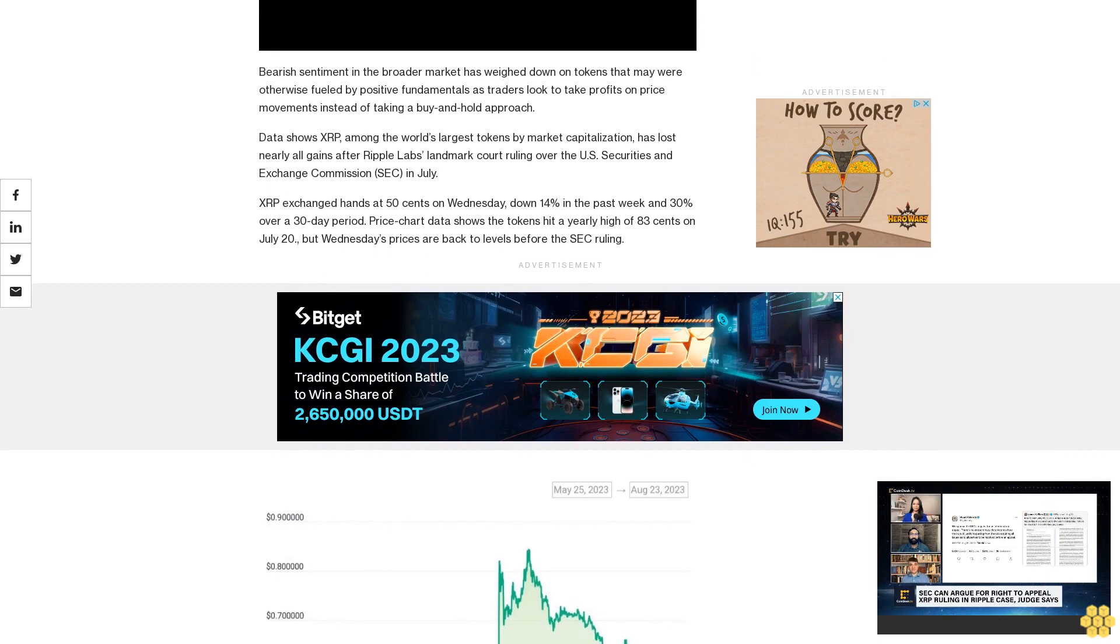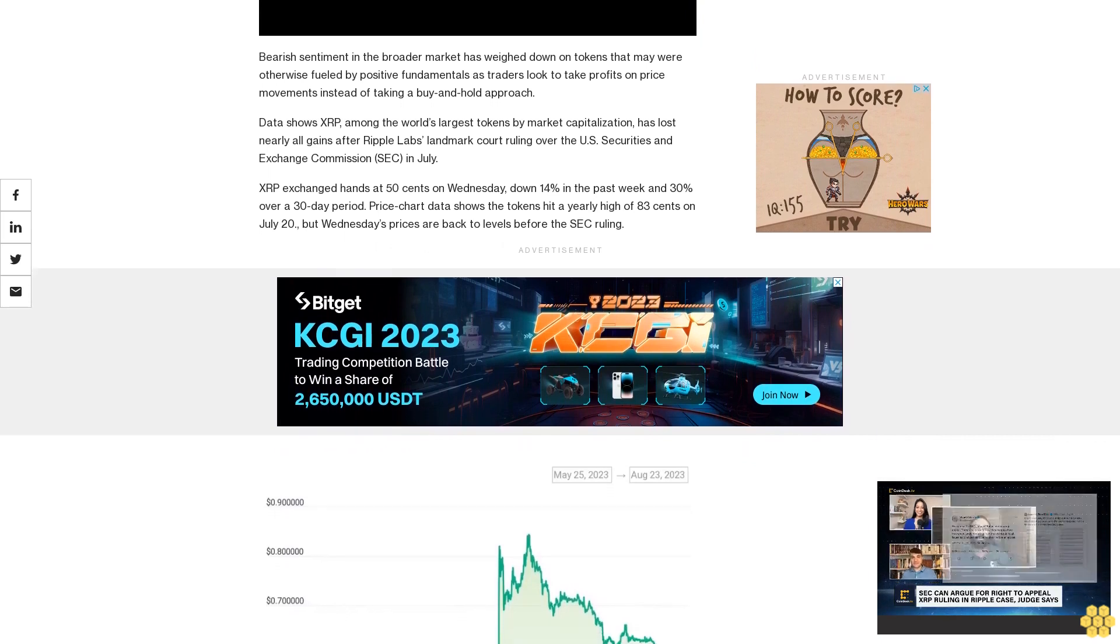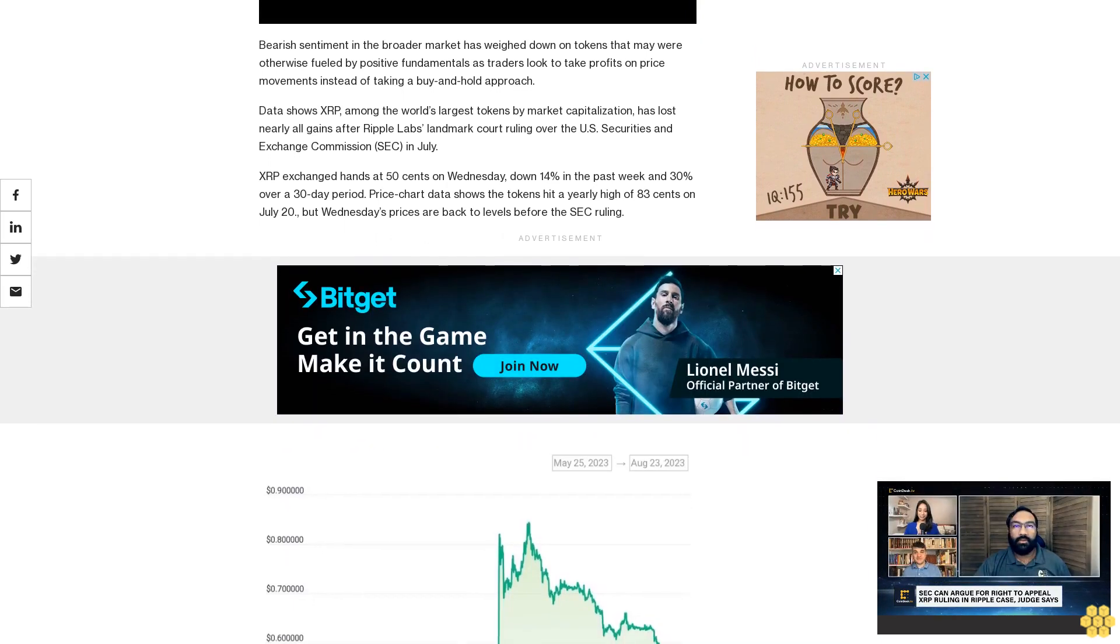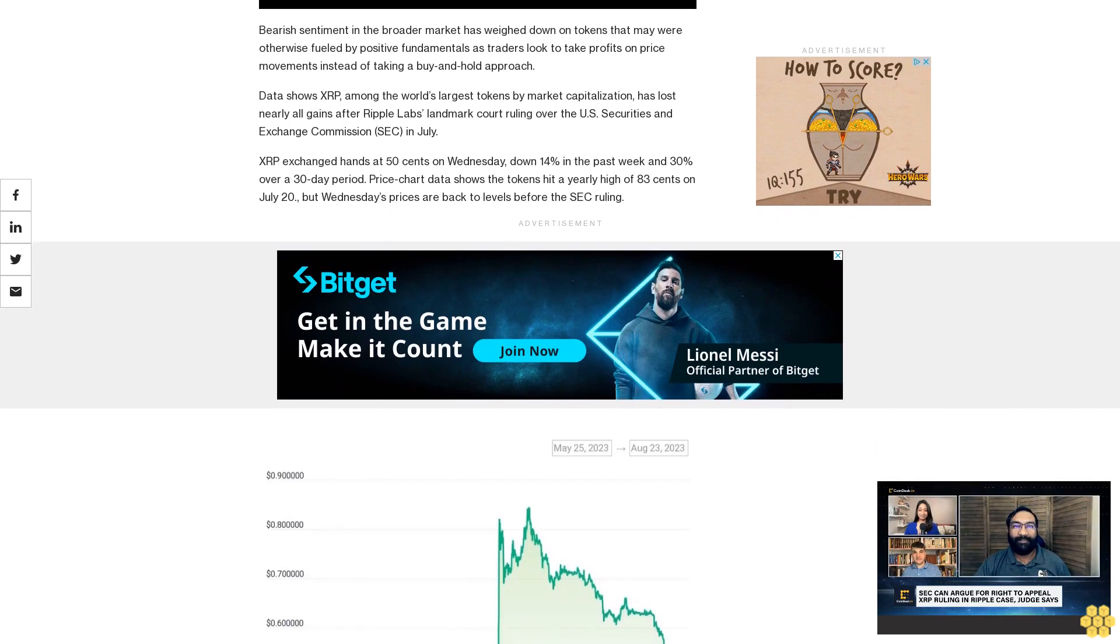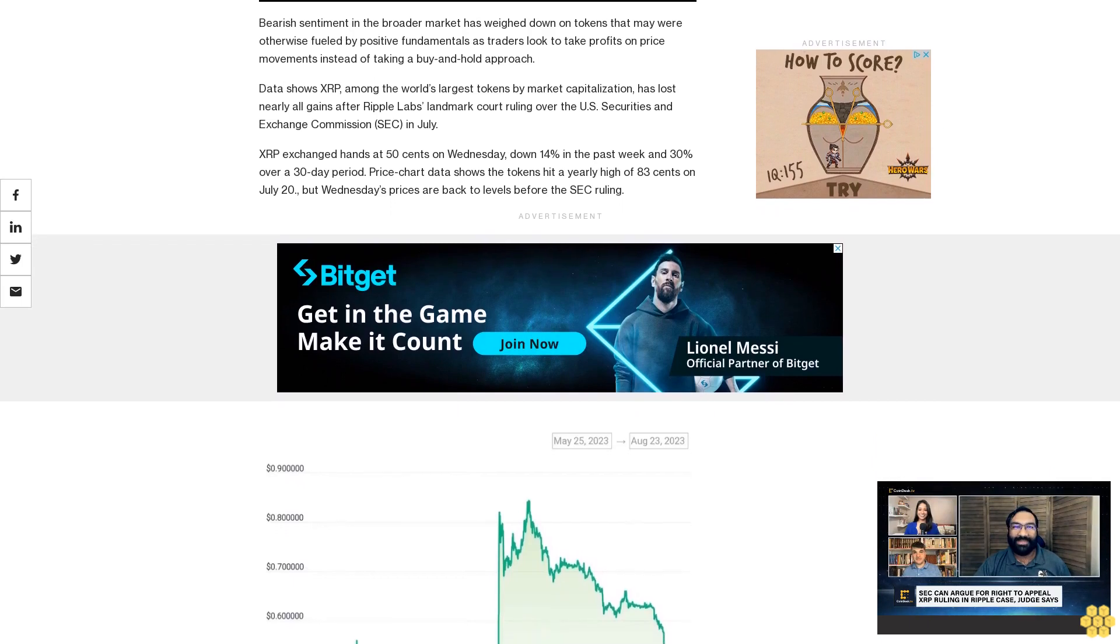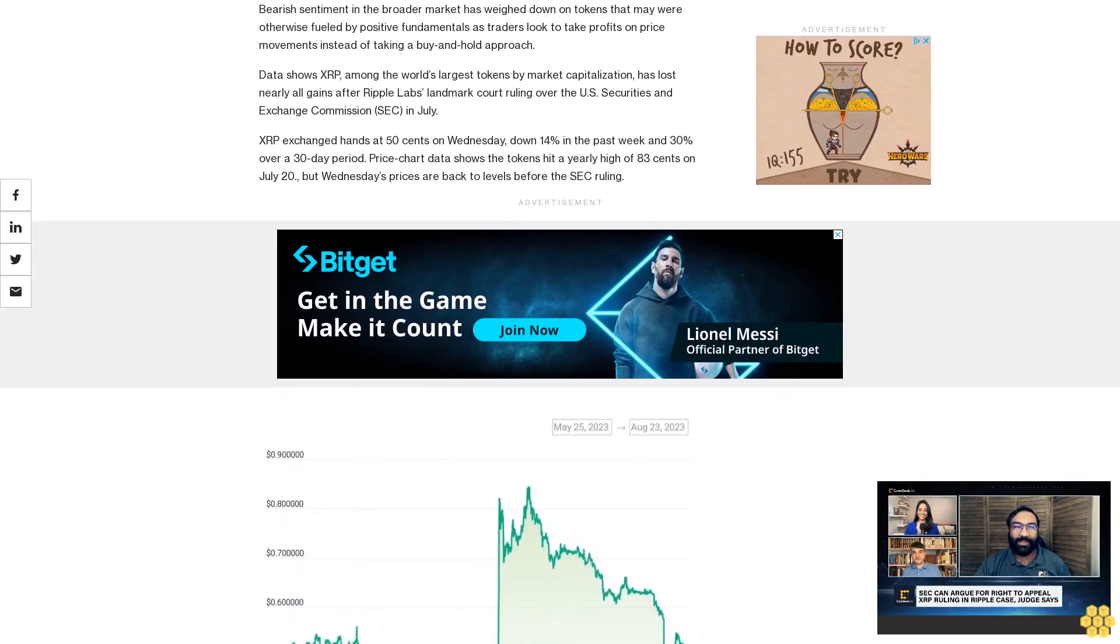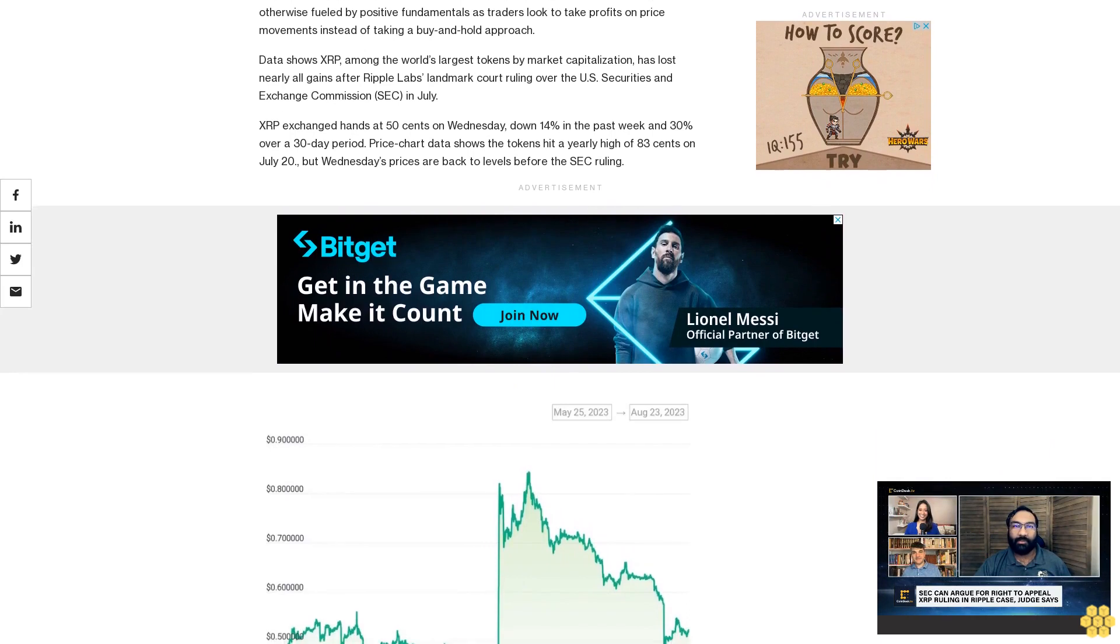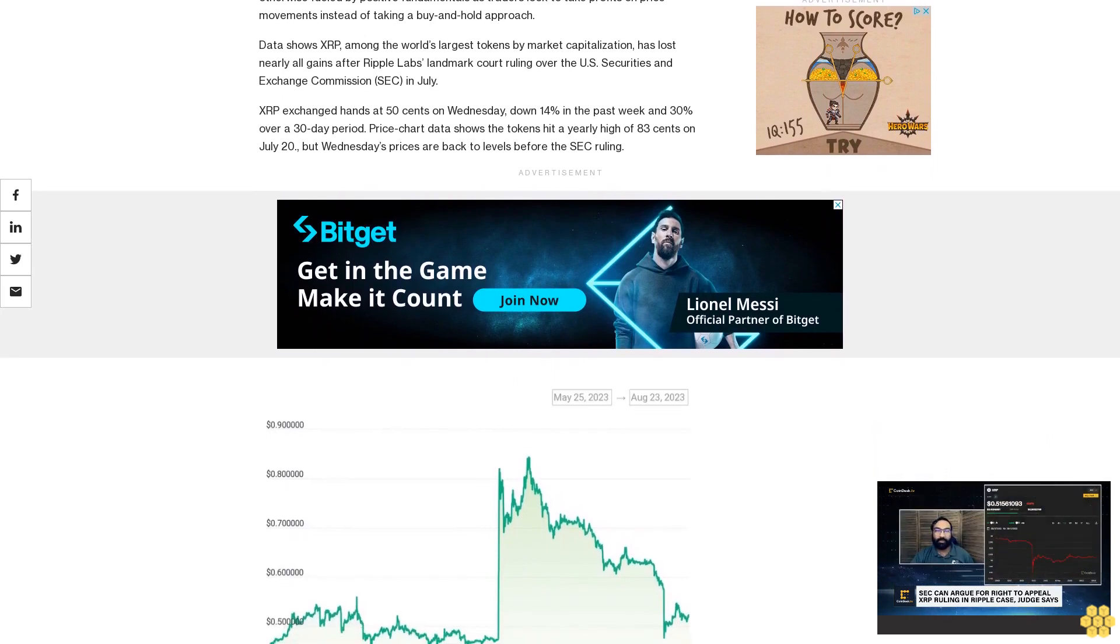In 2020, the SEC sued Ripple on allegations that the firm sold unregistered securities. Ripple has historically maintained a distance from XRP, the token that powers some of its products and the XRP Ledger network, but any progress in the case has an impact on XRP prices.